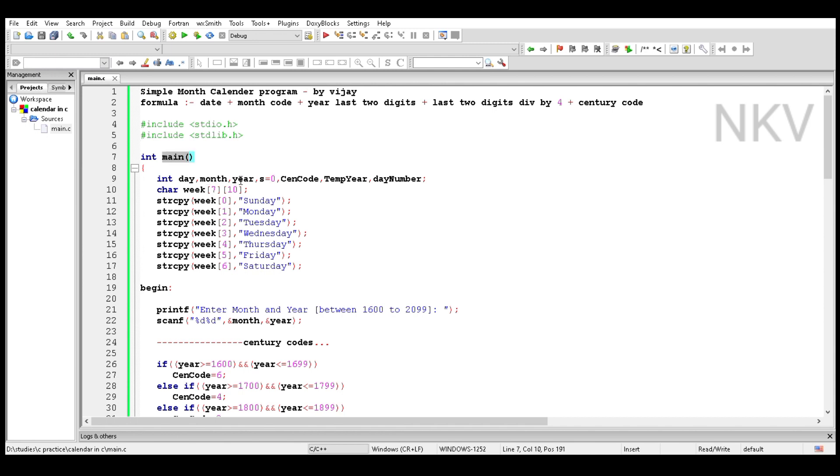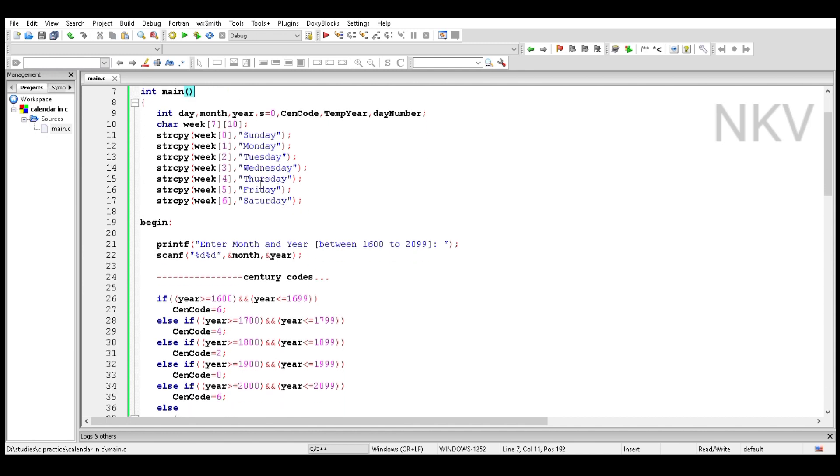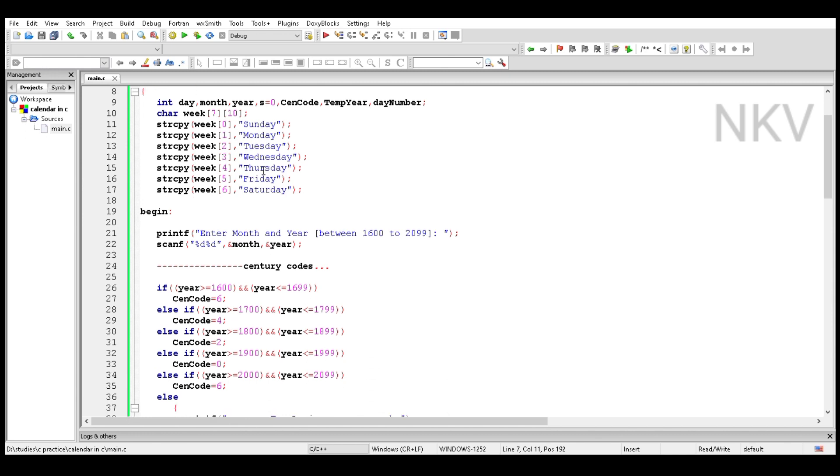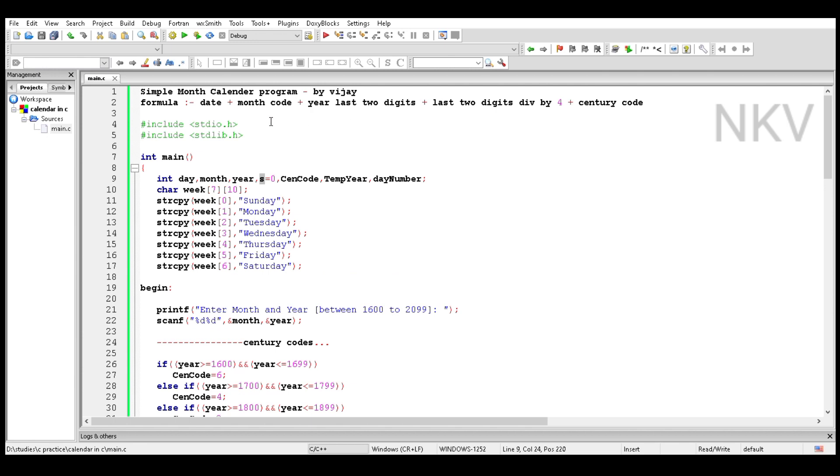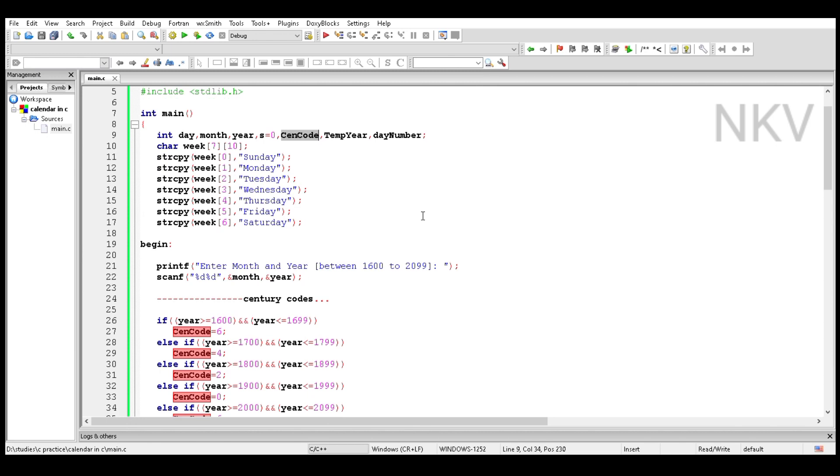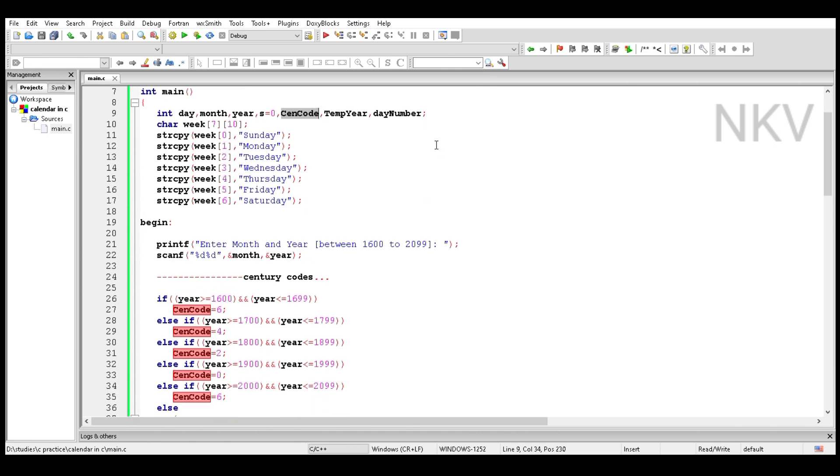Now go to the main function. Take the variables day, month, year. Day is the number of days in the month which begins from 1 to 30. Month and year are read from the user. S equals zero is used to sum the formula. Cent code is the century code, temp year takes the last two digits, and day number is which day it was like Monday, Tuesday, Wednesday, Thursday, Friday, Saturday, and Sunday.